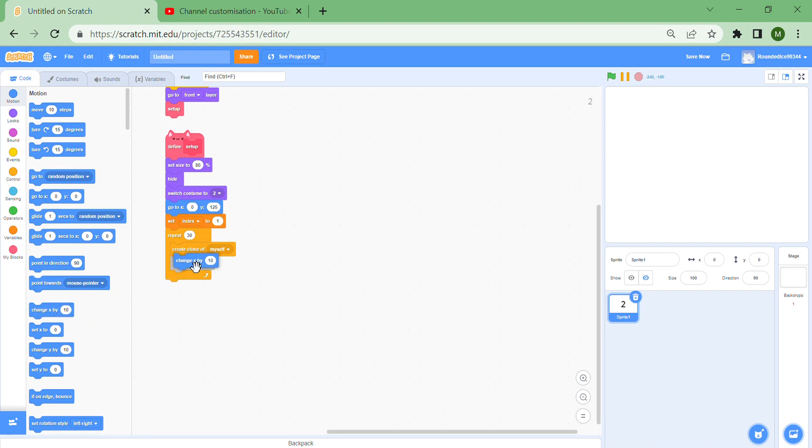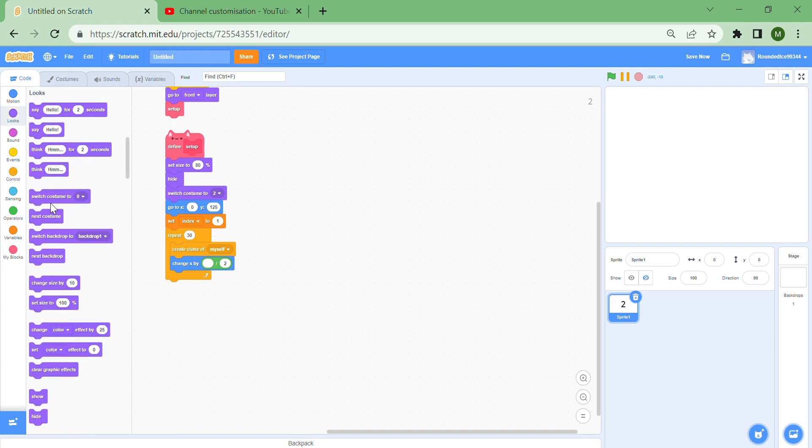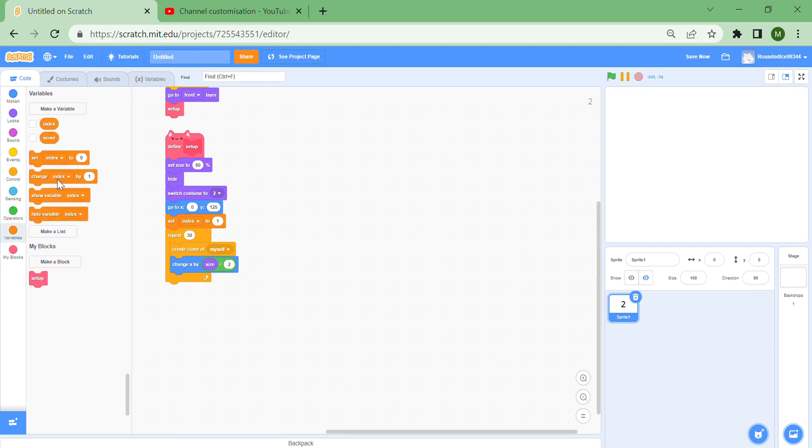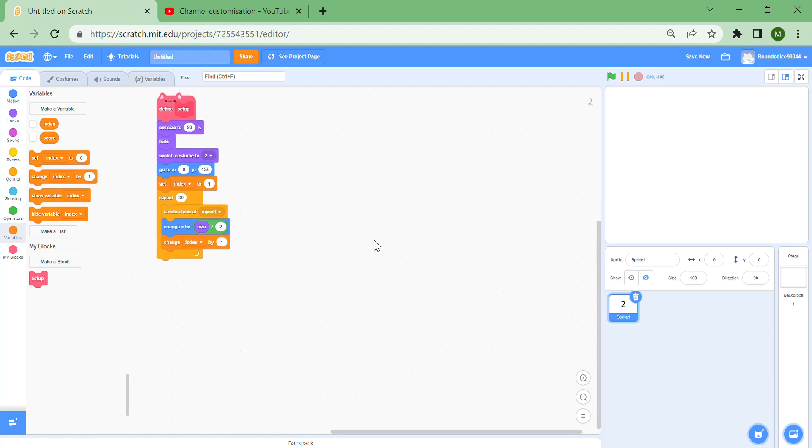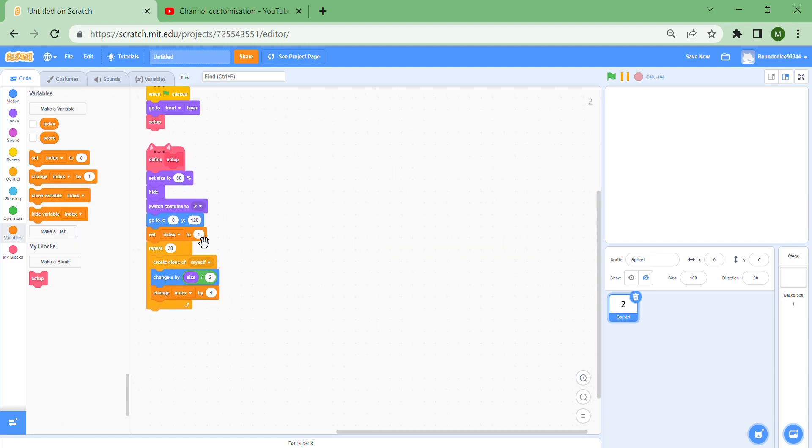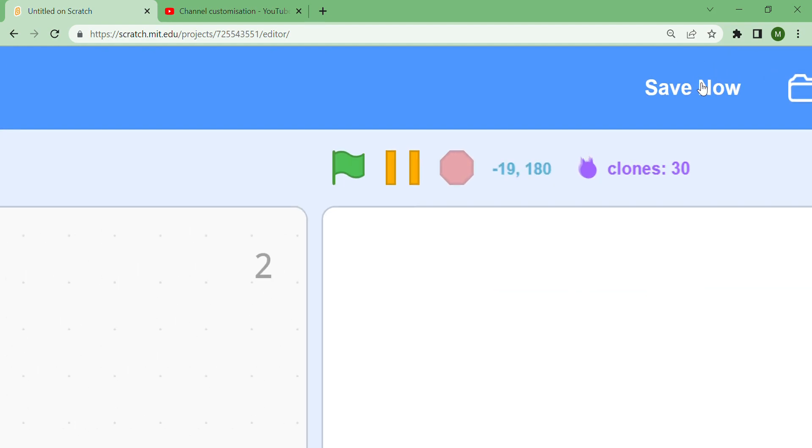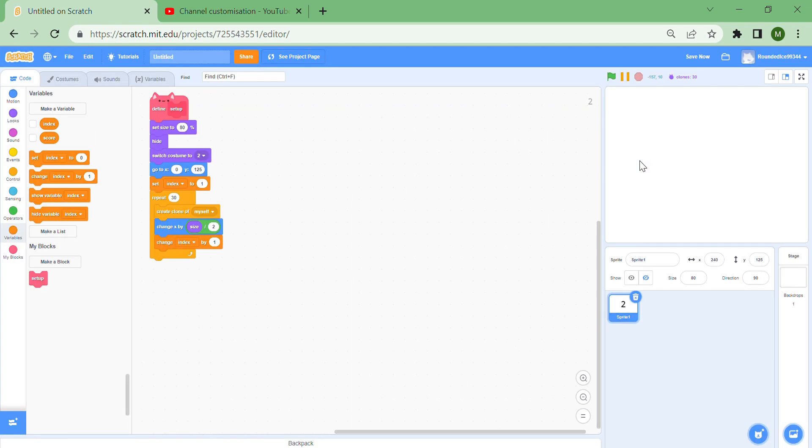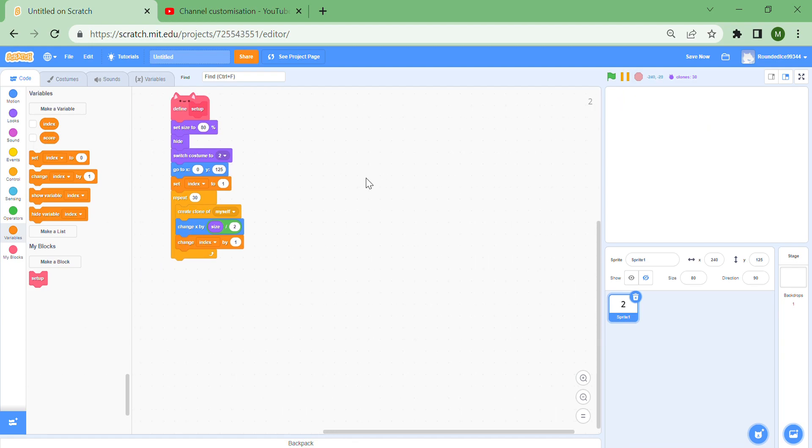So if you set it to three, you can have a maximum of three digits in your number. So if your number counter is filling up the clones, then just reduce the number a bit and put a create clone of myself, and then change x by size divided by 2, which should be a nice spacing. And then finally change index by 1, so each clone is going to have one index from 1 to 30. So if we start the project, you can see it says here clones 30, which is pretty cool, and index should be 31 at this point as you can see in the variable reporters.